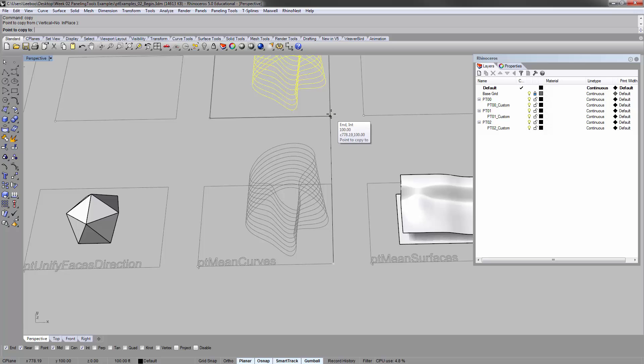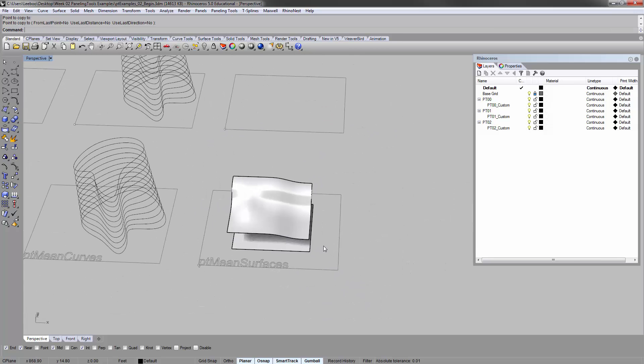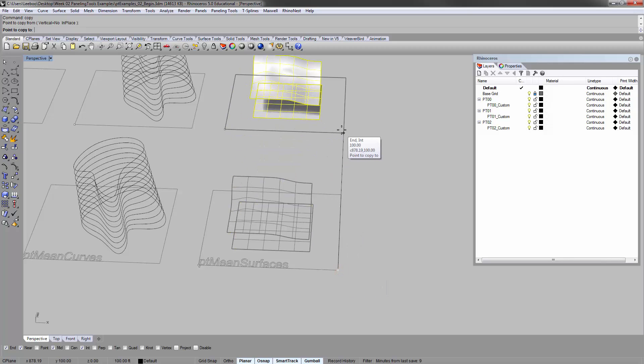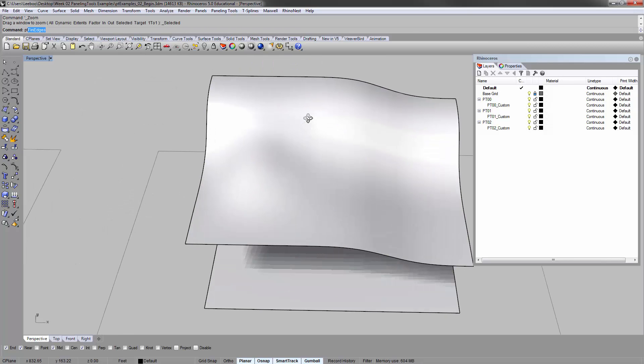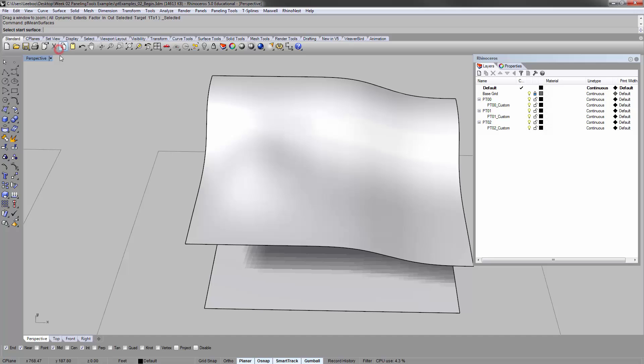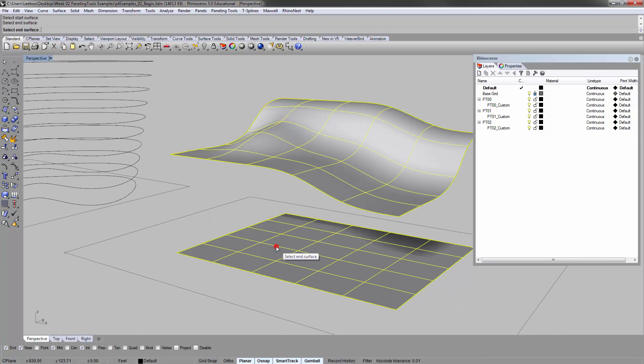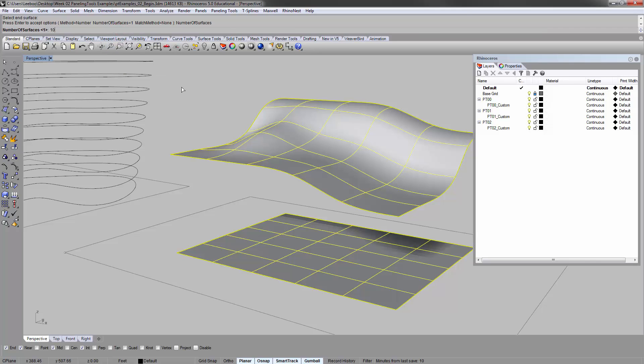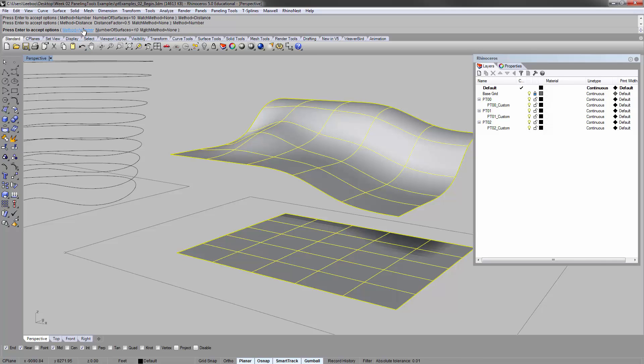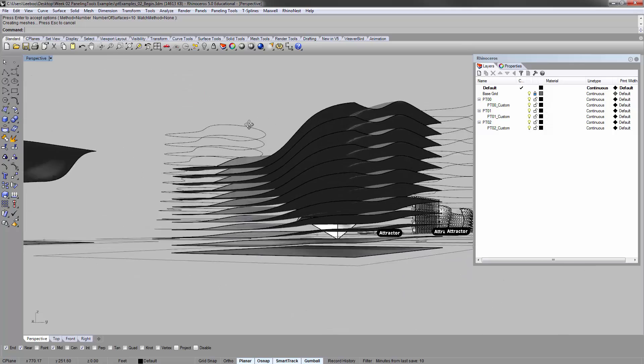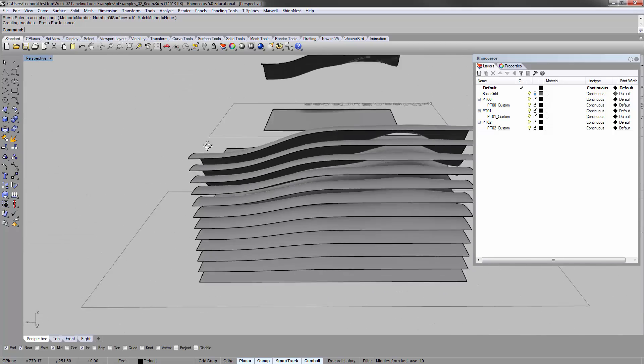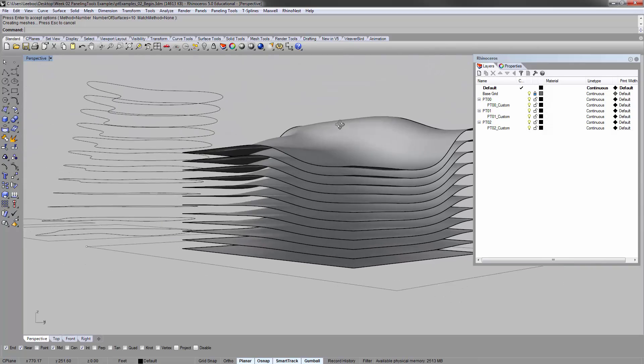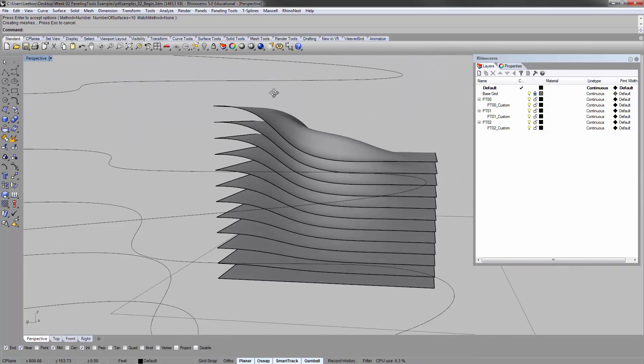PT mean surfaces is the same basic idea. Mean surfaces. So there's a start surface and there's an end surface, how many you want. So still 10 number of surfaces method. You can do distance or distance factor. There's different methods. But let's stick with number. And it basically creates a blended average of your start and end as well. Pretty cool.